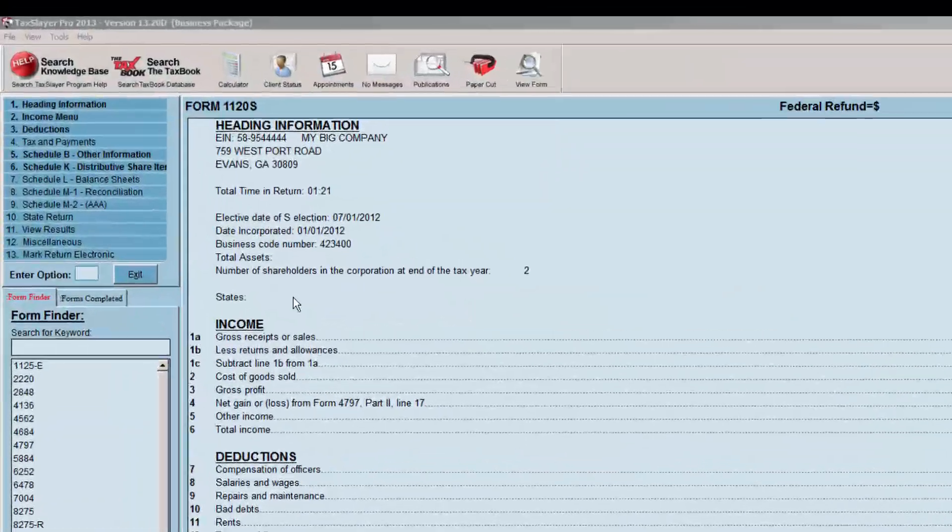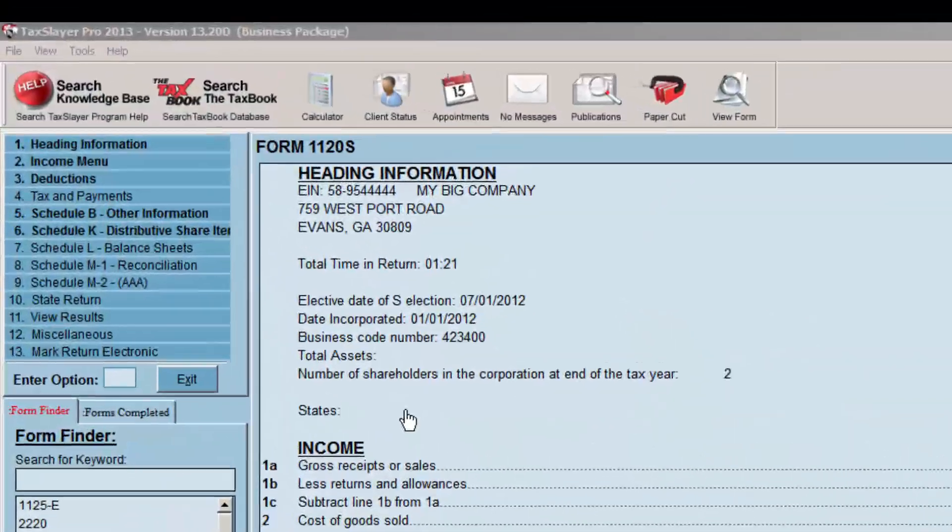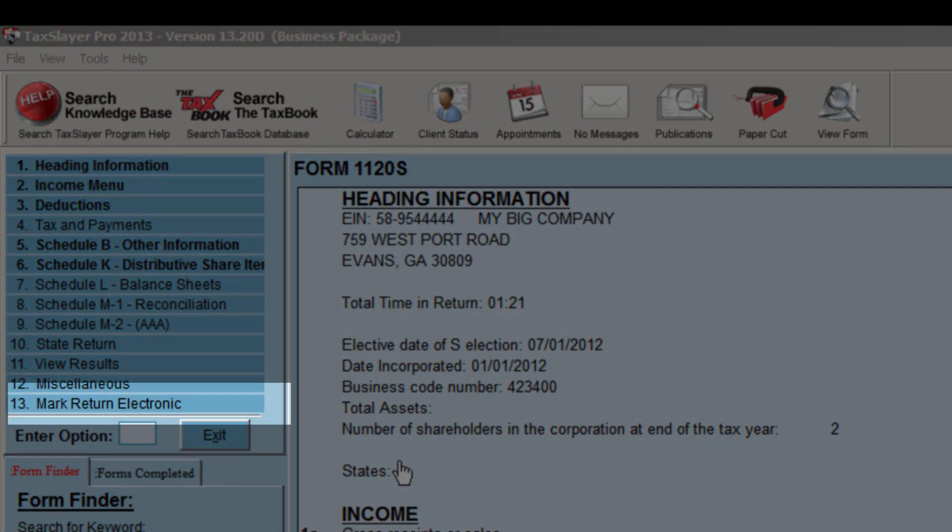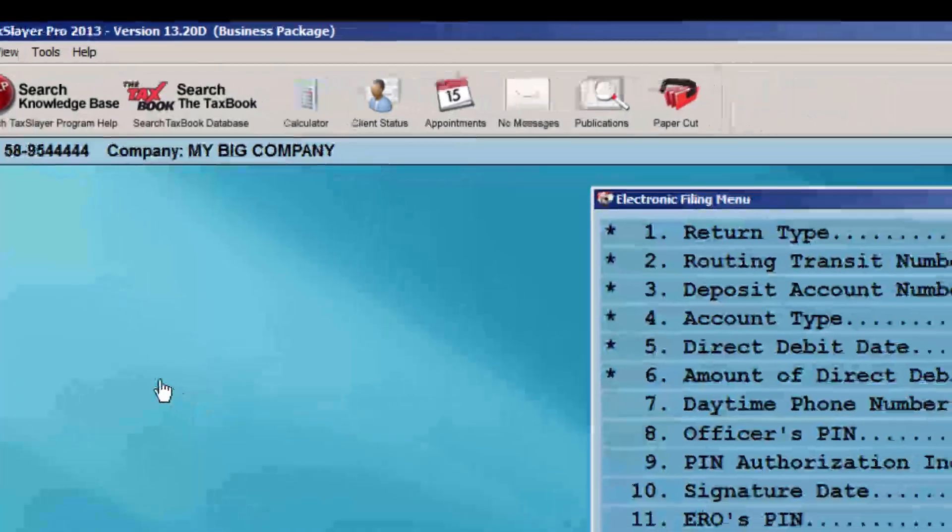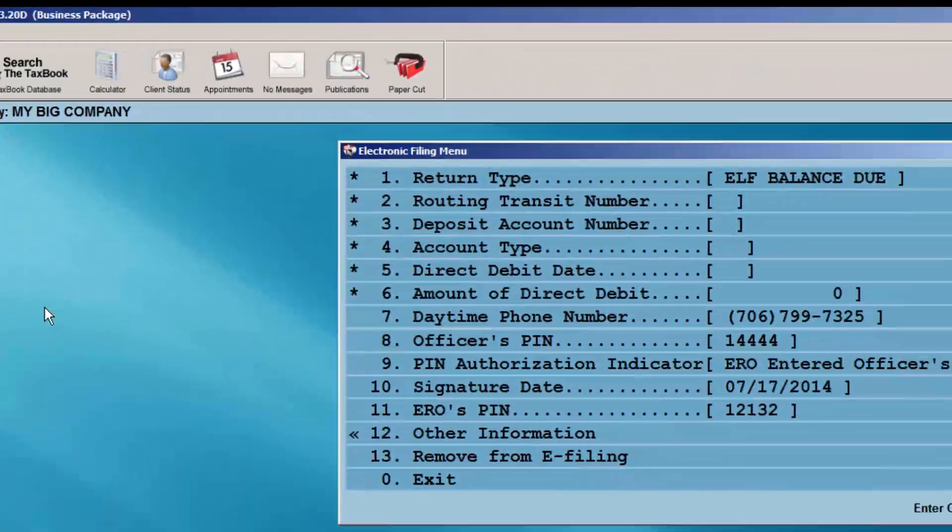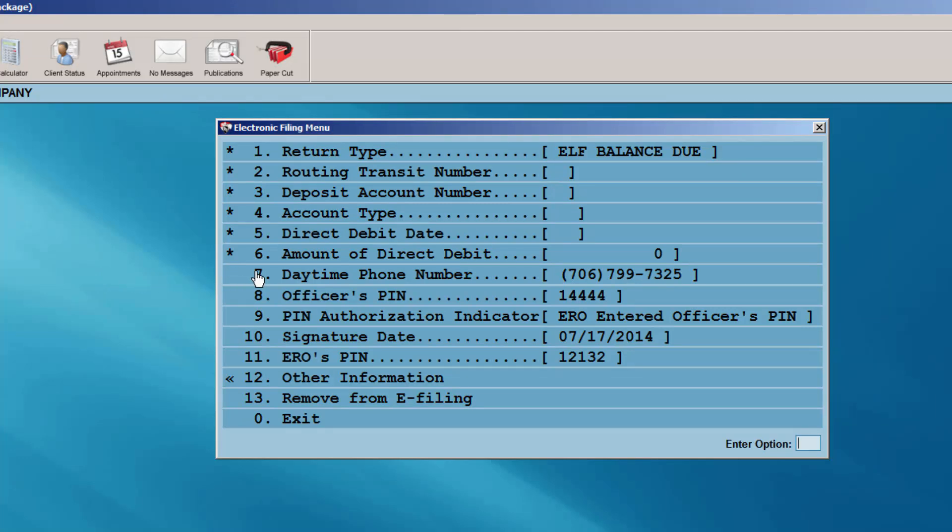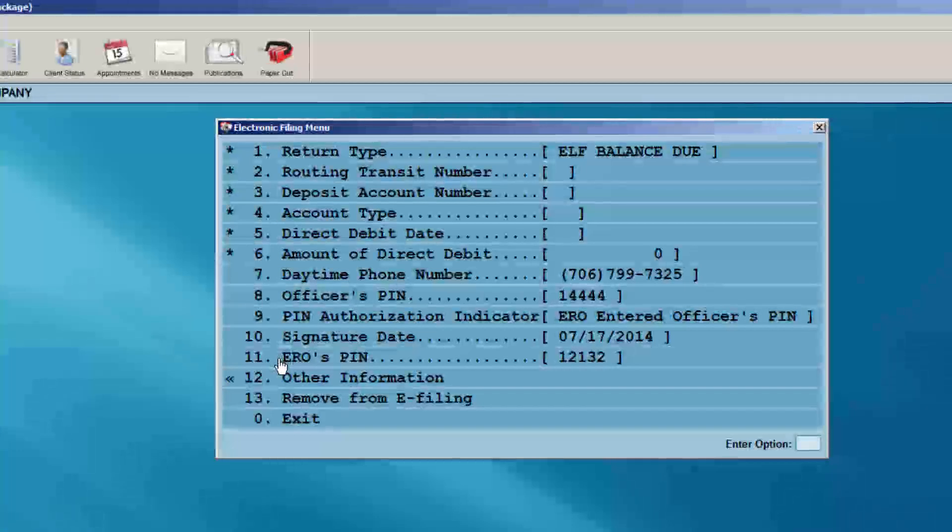To electronically file the return, select Mark Return Electronic. The corporate officer's PIN, signature date, and the ERO's PIN will automatically be entered.